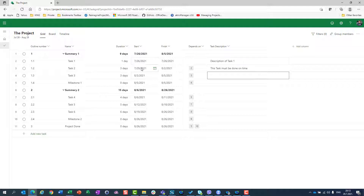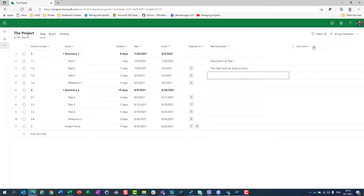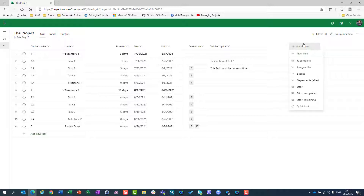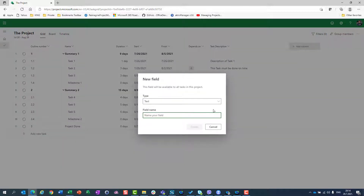Now, since I have Start and Finish, maybe some of those tasks are going to be late. But what if I have a Critical Deadline? It means the task must be finished before or on that Critical Deadline. So I'm going to use New Field and of course I'm going to use Date, and I will call it Critical Deadline.